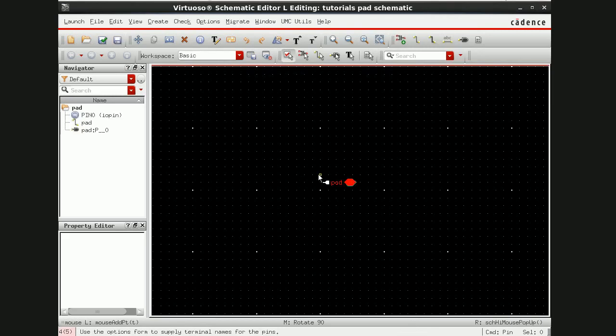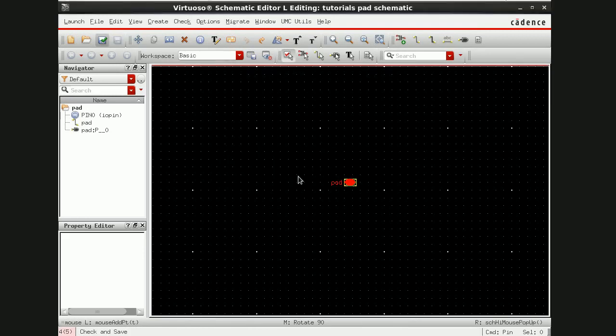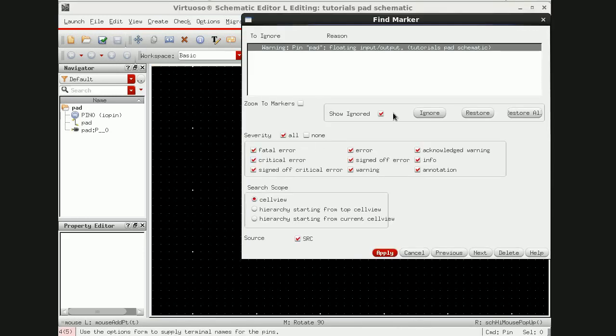Check and save and we have to just ignore this warning here.